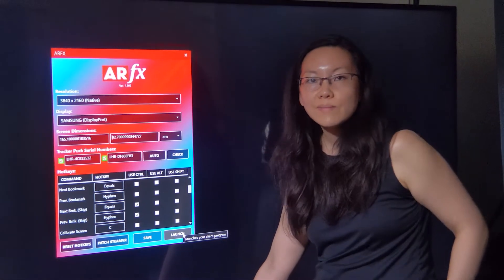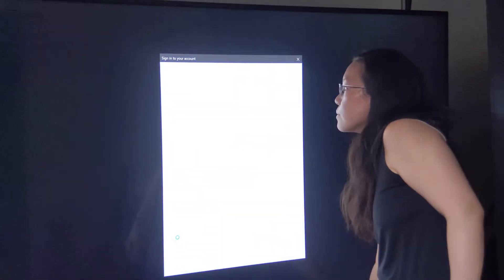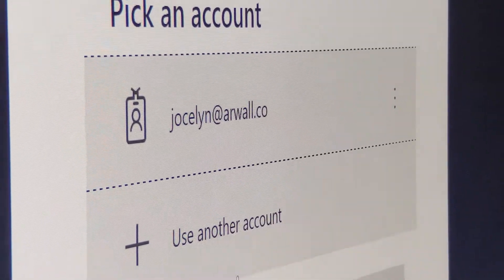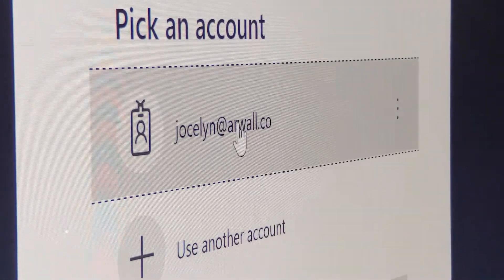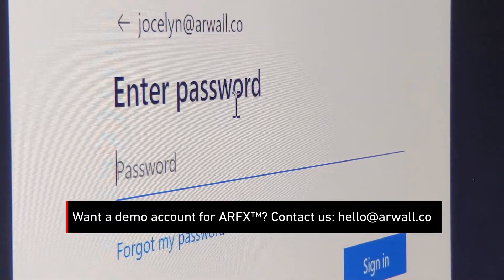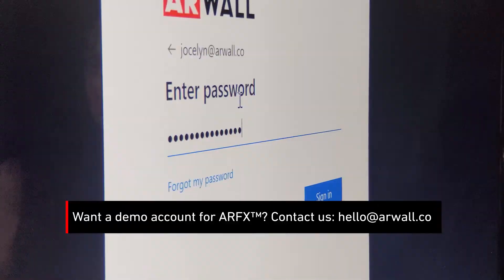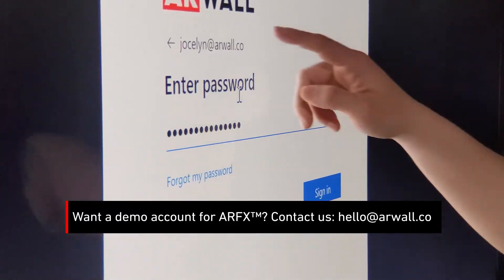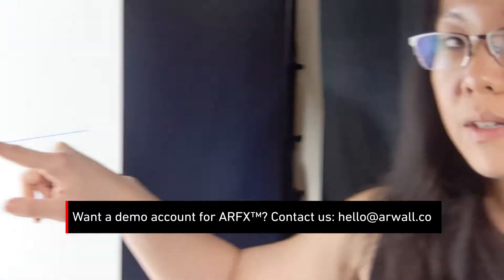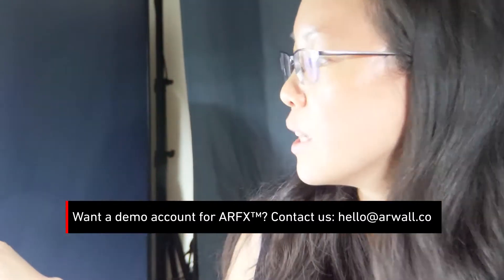I'm going to click launch. And it's going to ask me to log in. So go ahead and log in with your ARwall login info. So I put in my email address and I put in my password and now I'm going to hit sign in.